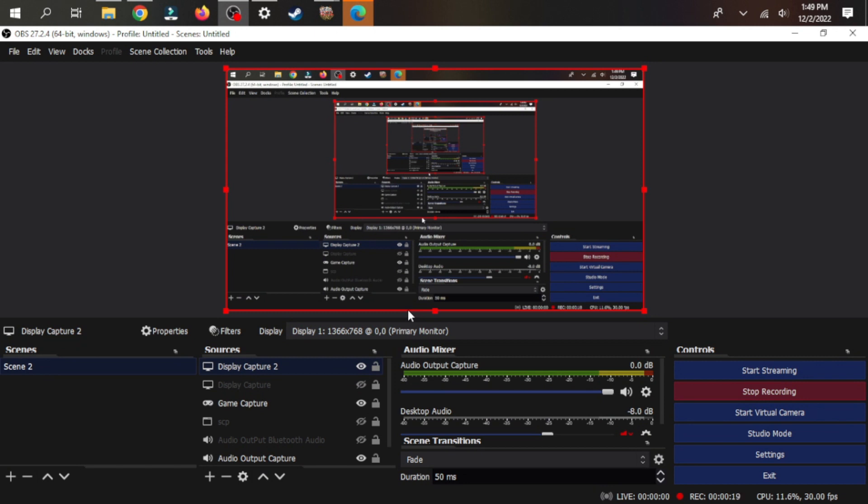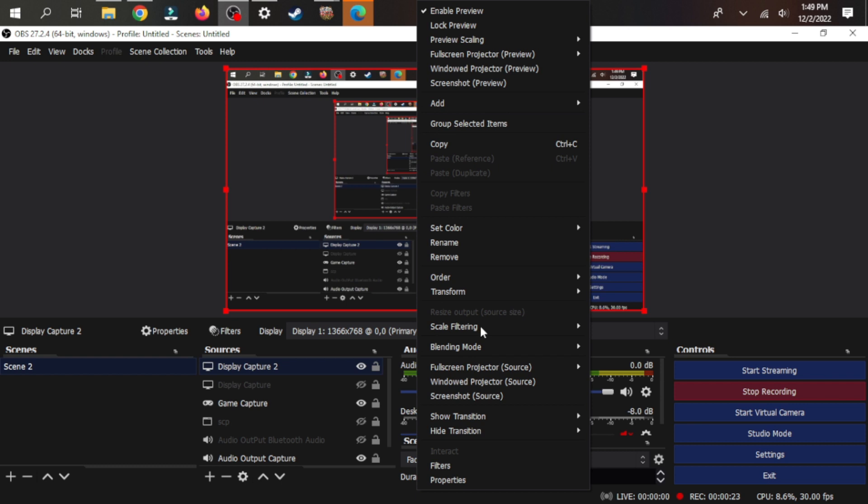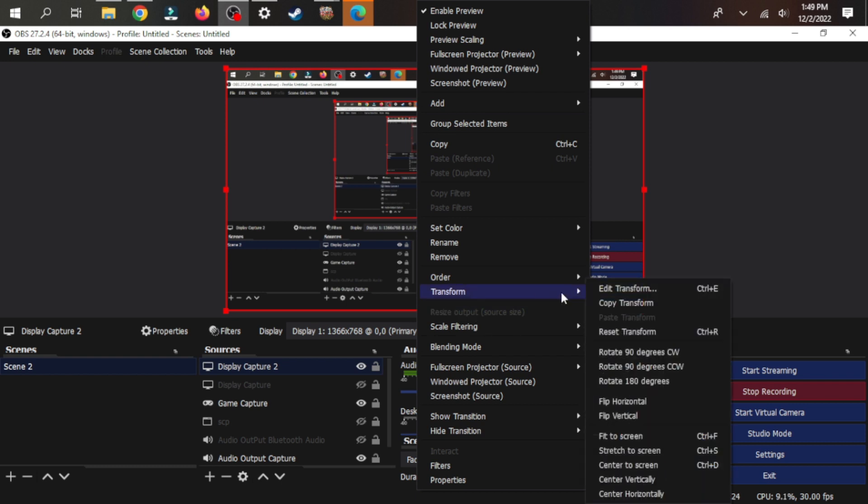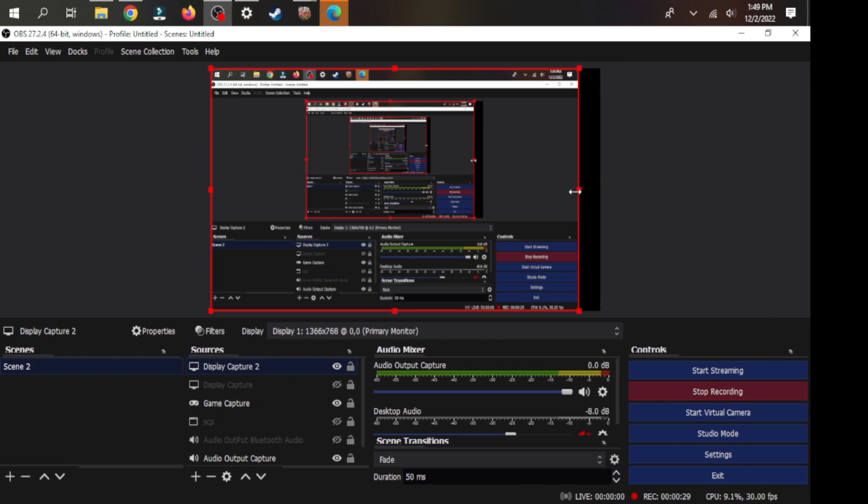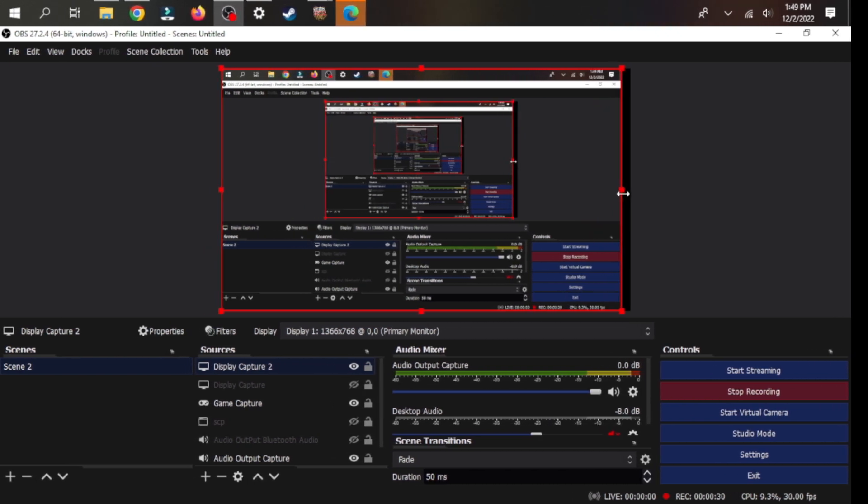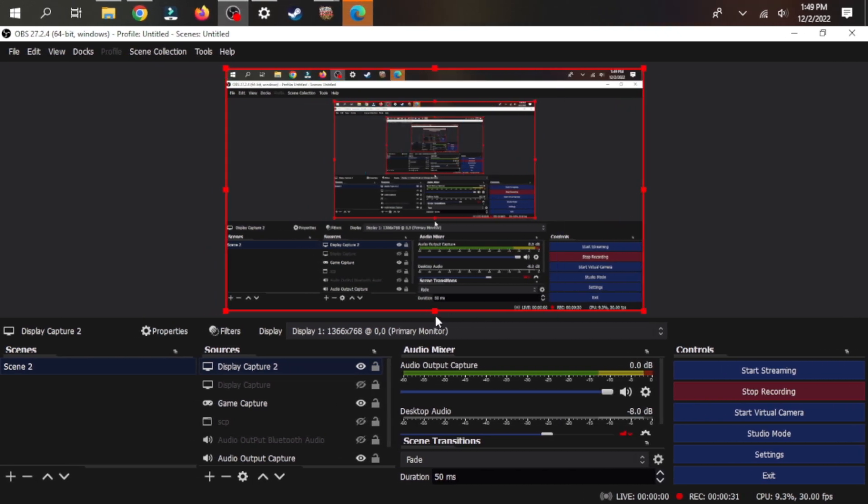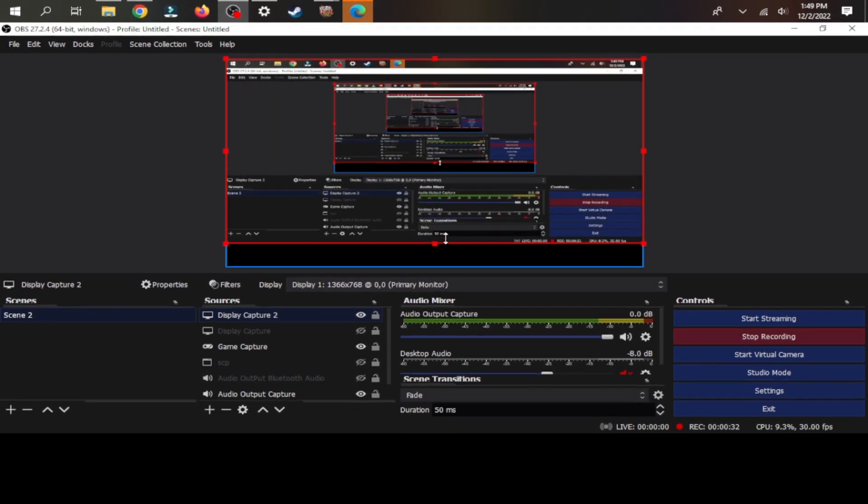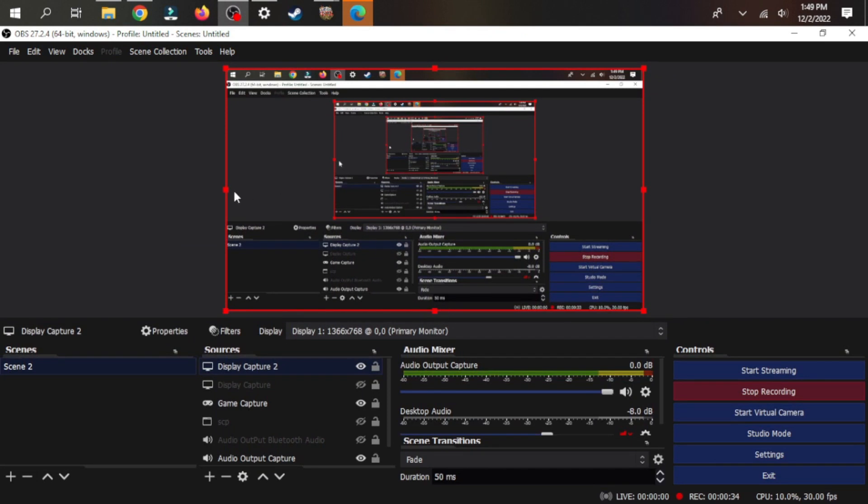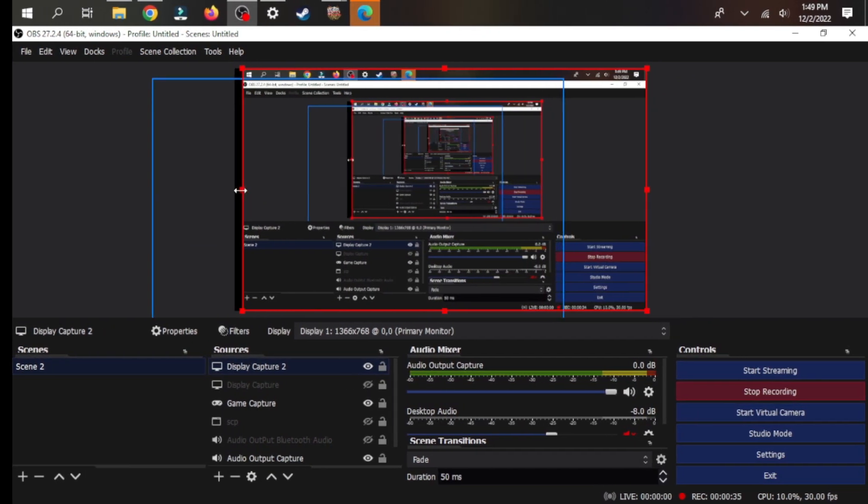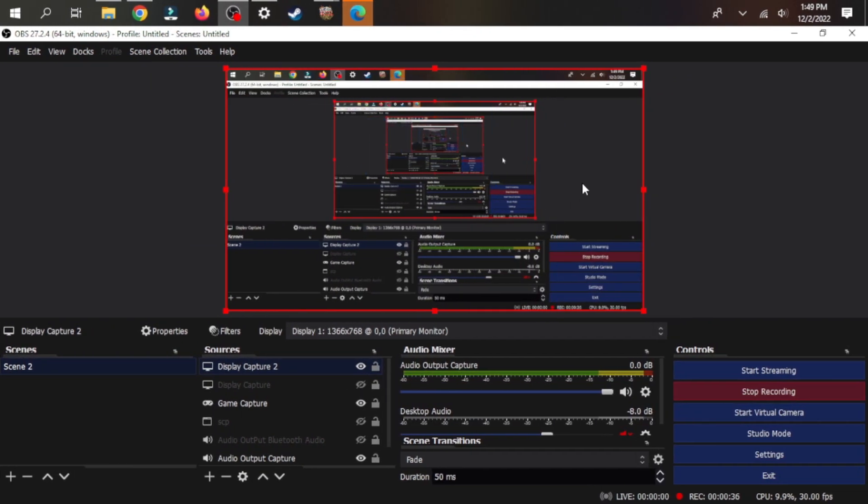Now keep in mind, if you do delete your capture source, you might see yourself stretching all over the place. Before you panic, you should always right-click on your preview, head over to transform, and select the option stretch to screen. That way it will let you adjust the size freely instead of having it stretch all over the place.